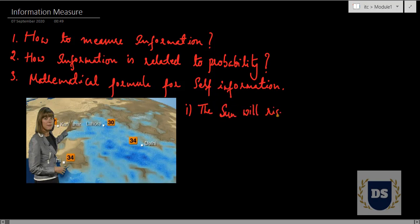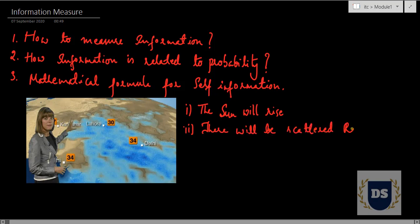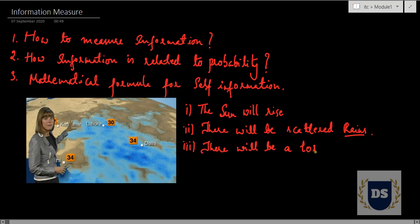Statement number one: the sun will rise. Statement number two: there will be scattered rains. Statement number three: there will be a tornado. Now, what is the relative information conveyed to you by each of these statements?